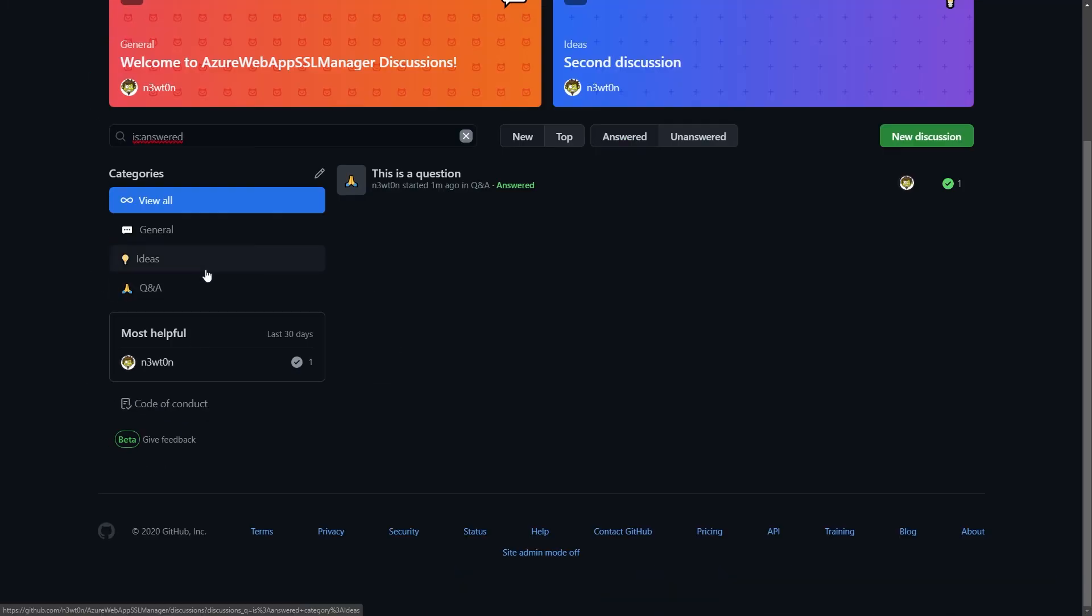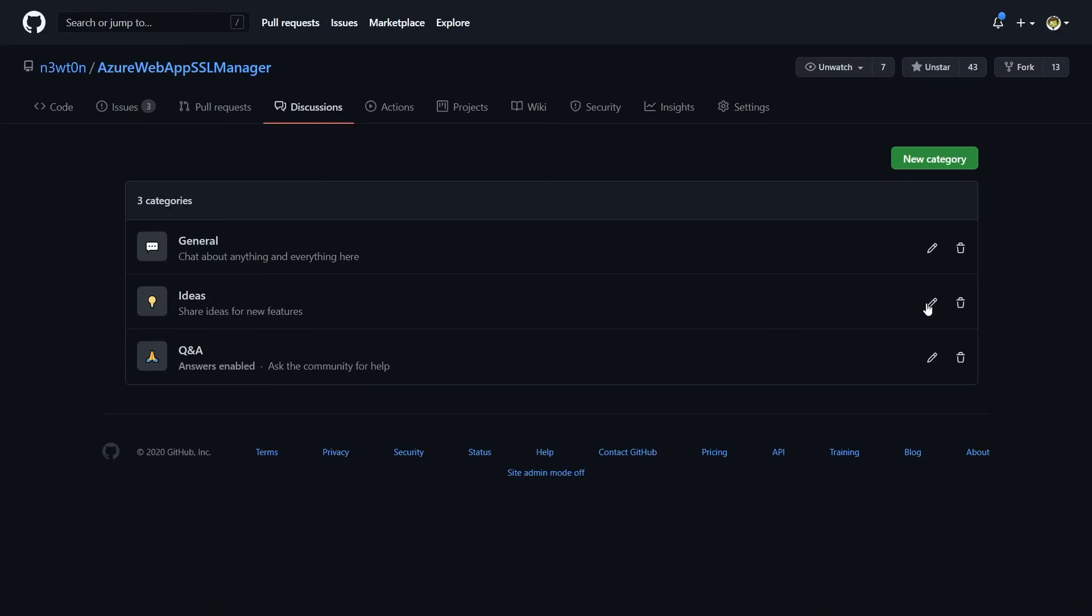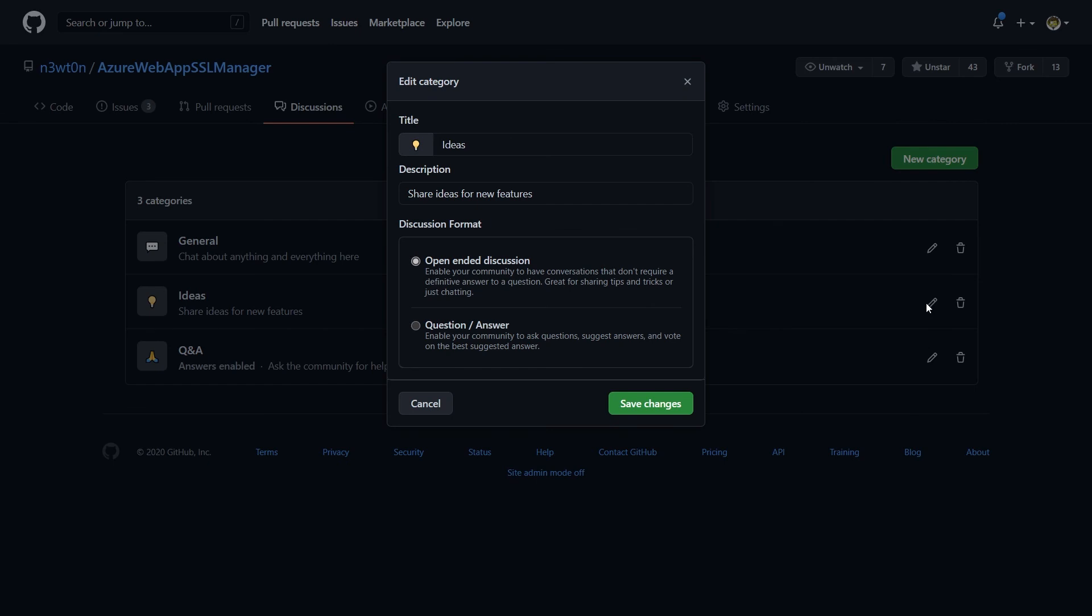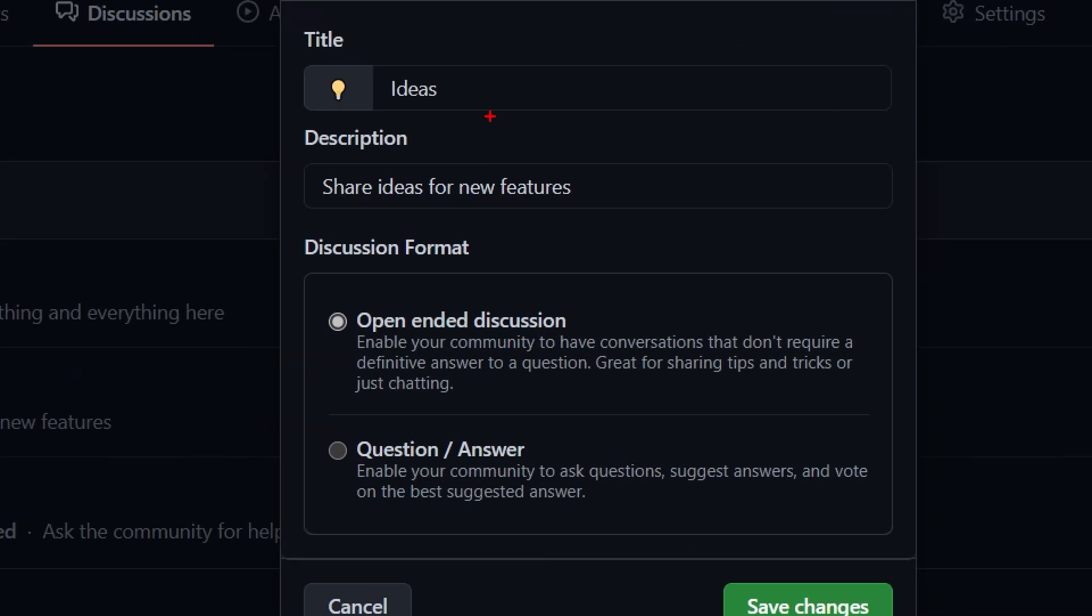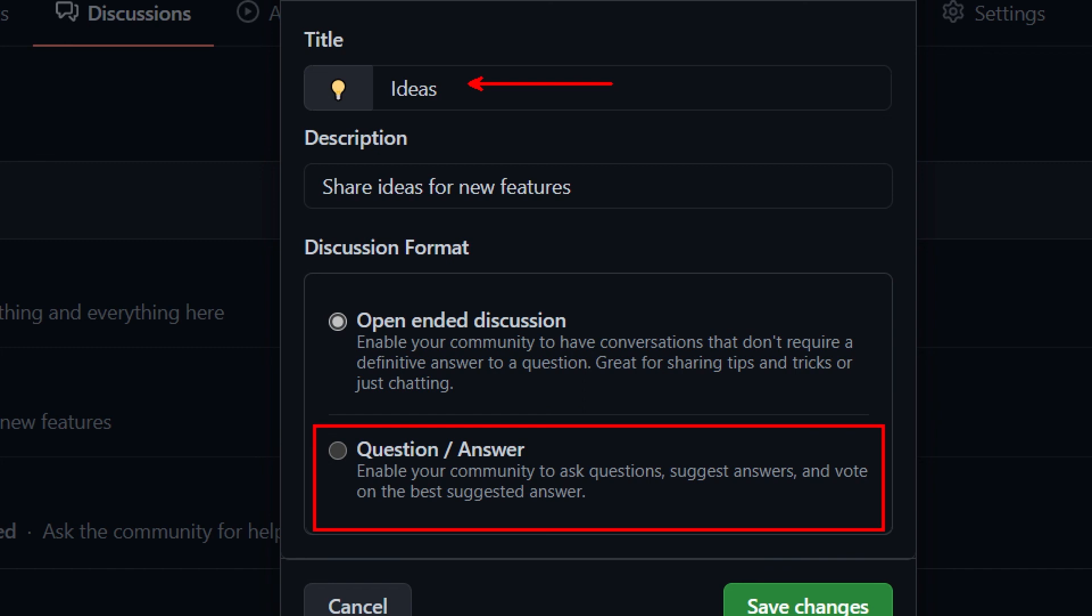Finally, how can we mark a category as a Q&A? Well, that's easy. You just go on the category, you edit it. And apart from changing the name here, we can mark that as a question and answer type of discussion. And that will enable the mark as answer and all the other features we've seen.